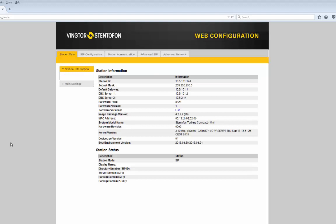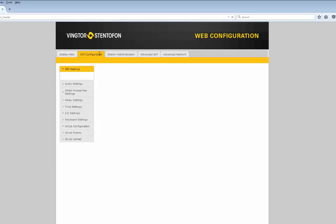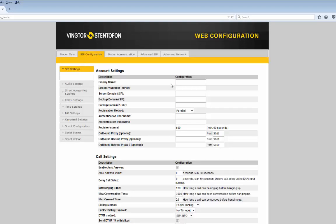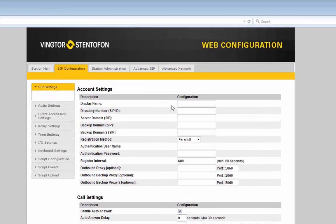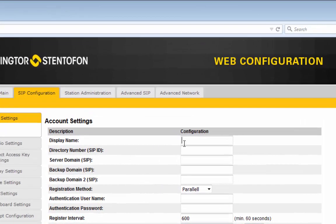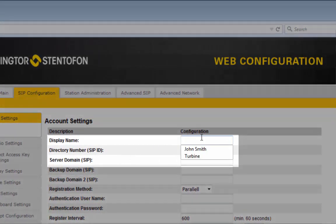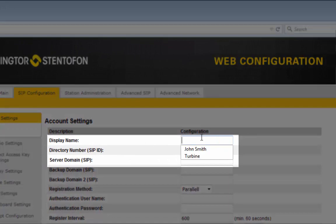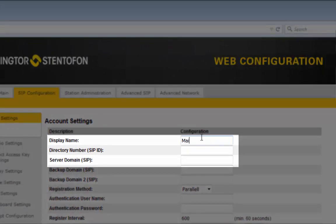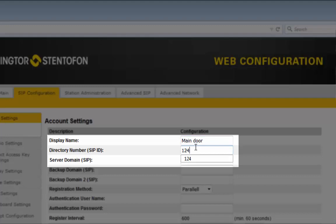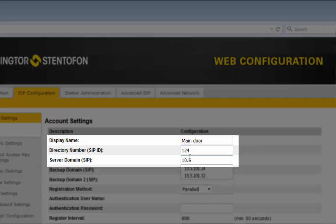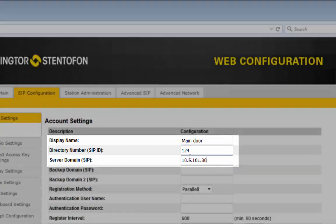When the station is up and running again, we need to define a SIP account. Configure the name and the number of the station as well as the IP address of the SIP server it should register to.